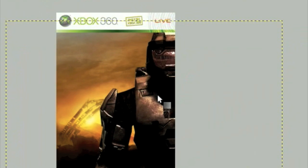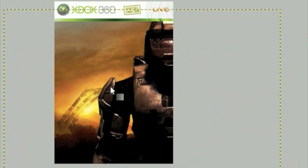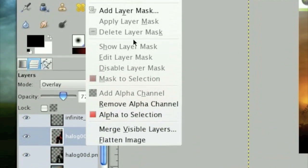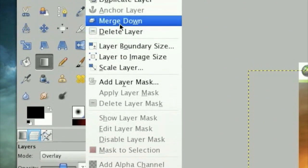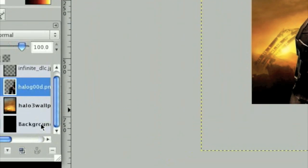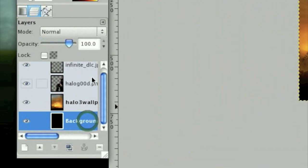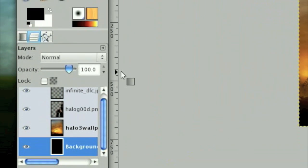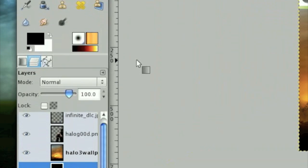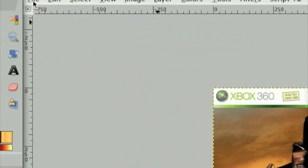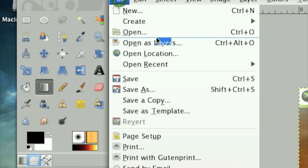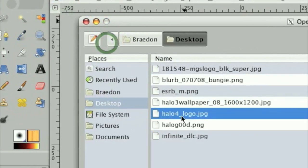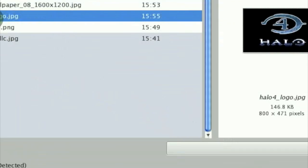Click Merge Down on that layer so we have one render that is now more reddish than normal. And the next thing we're going to do is import our Halo 4 logo. So I'm going to go File, Open as Layers, and we're going to open that Halo 4 logo.